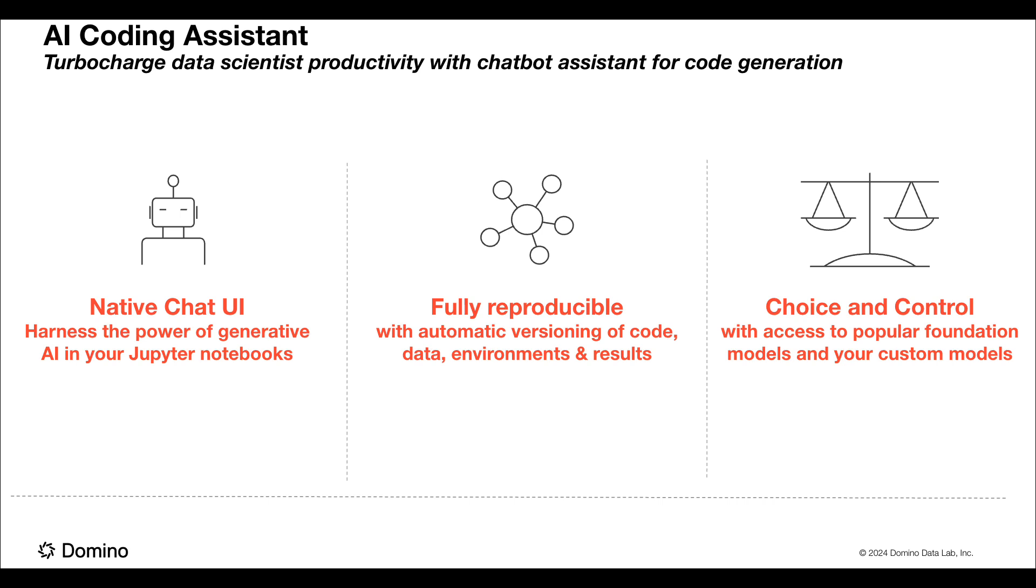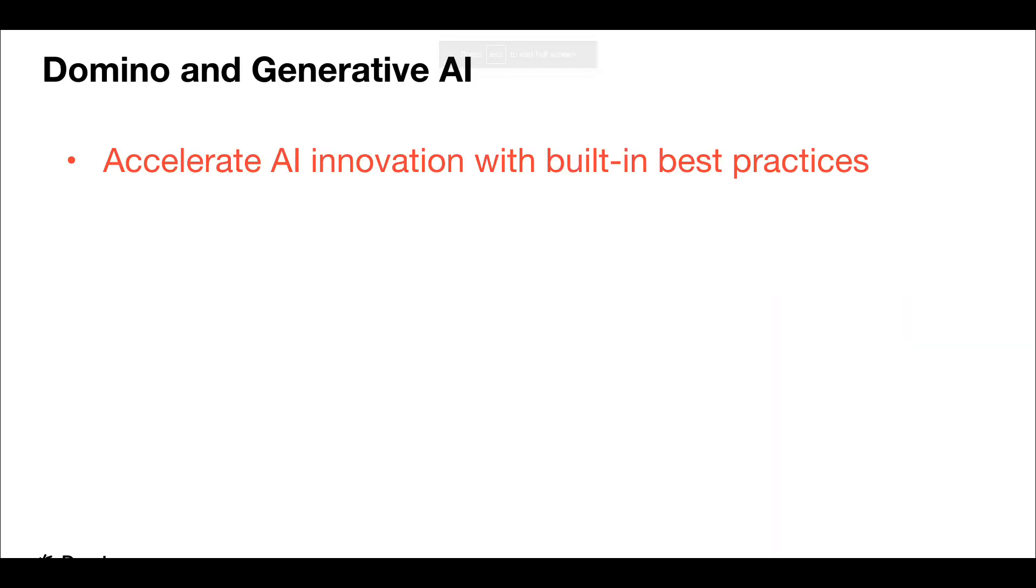And the choice and control you have with access to popular foundation models and your custom models with complete privacy and data security, letting you determine when and where Jupyter AI can interact with your code. This new assistant can turbocharge data scientist productivity right in your Domino environment.